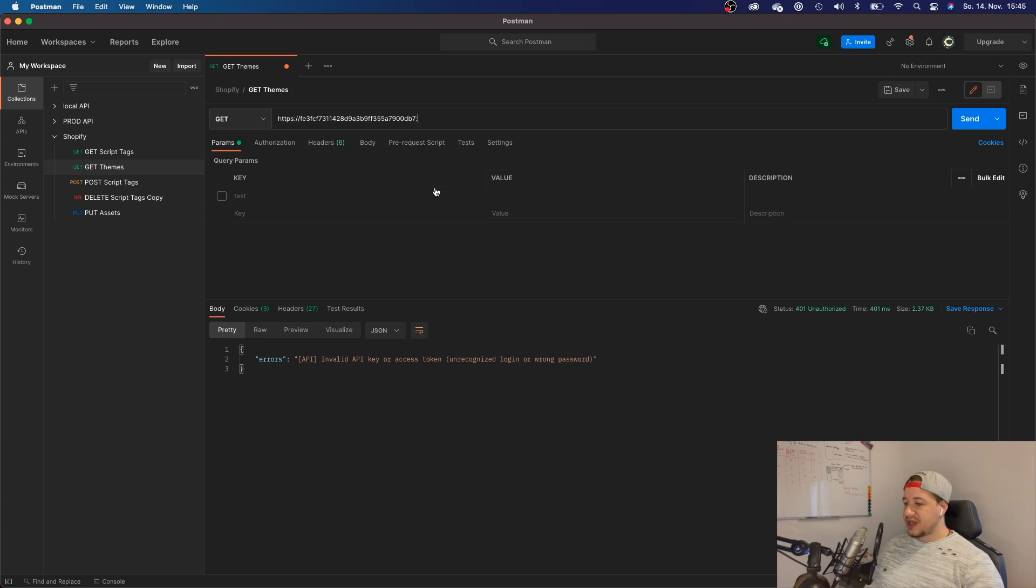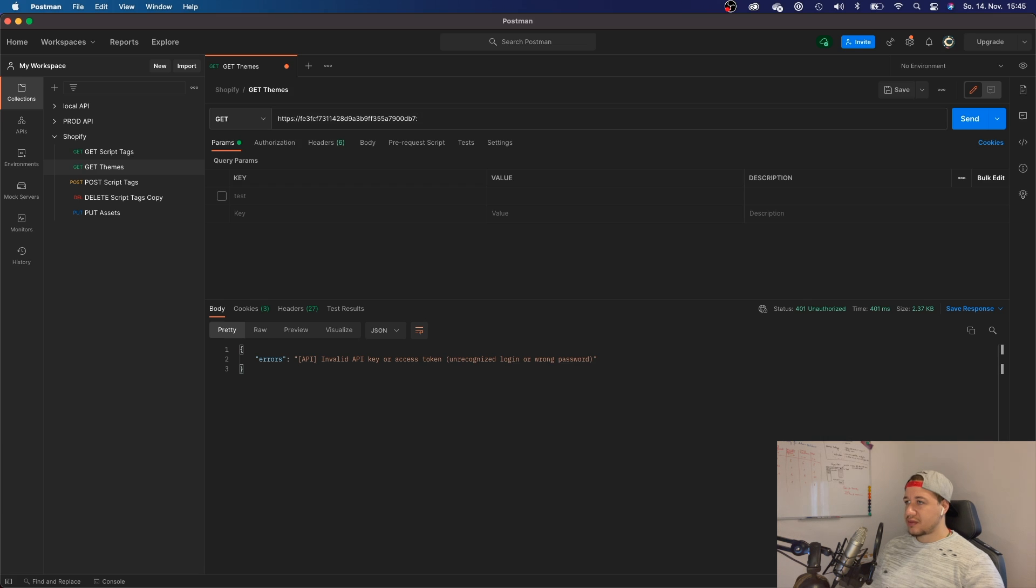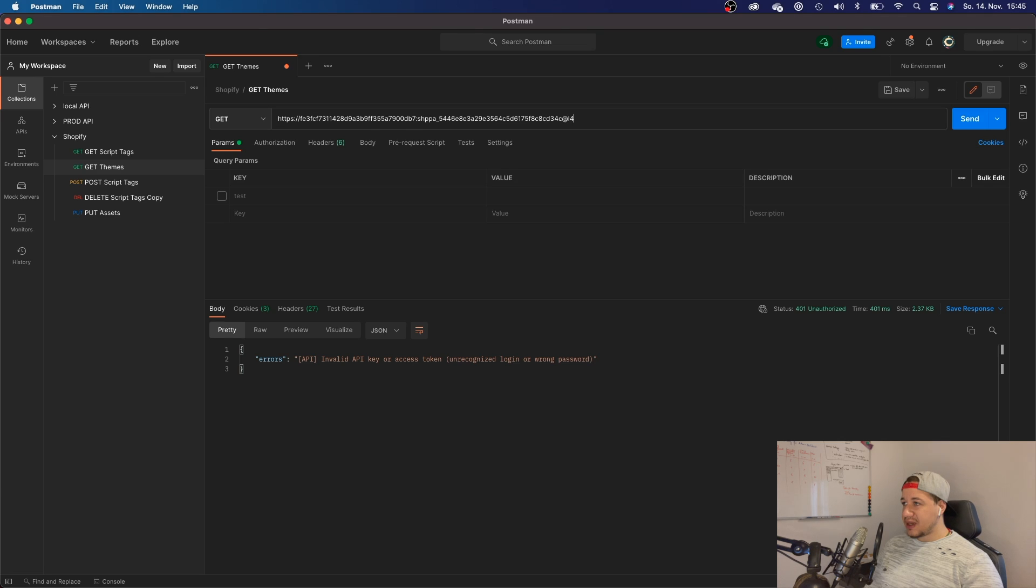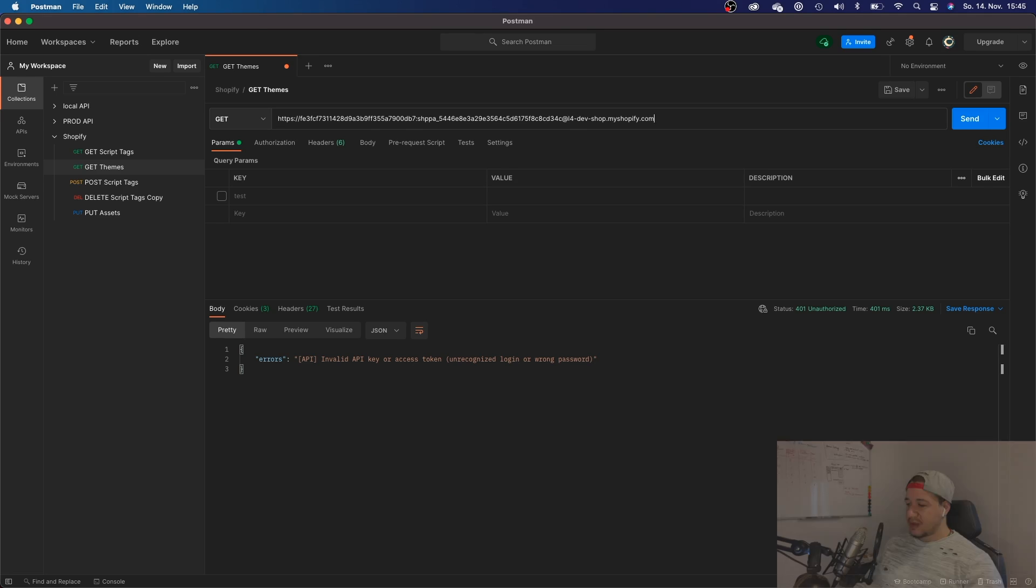Now I need the password. Paste it right here. Say '@', then I will need my store URL. And now I can make authenticated requests.